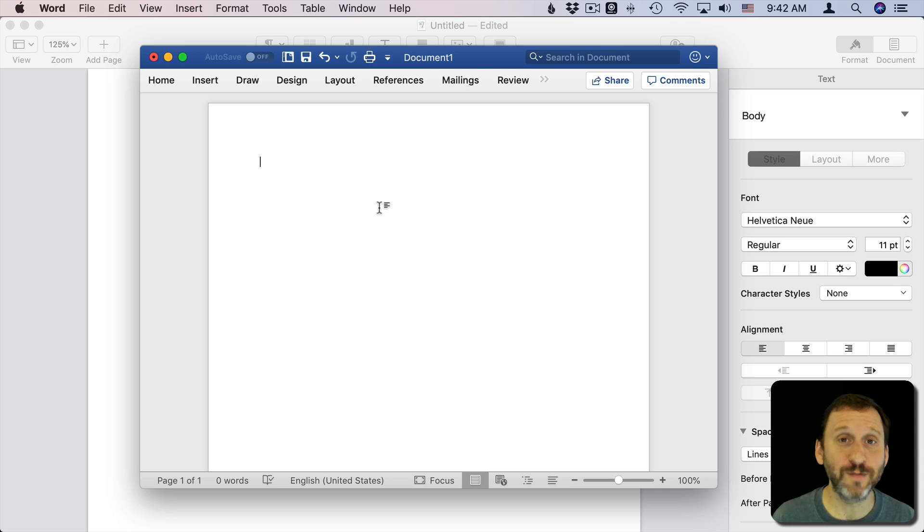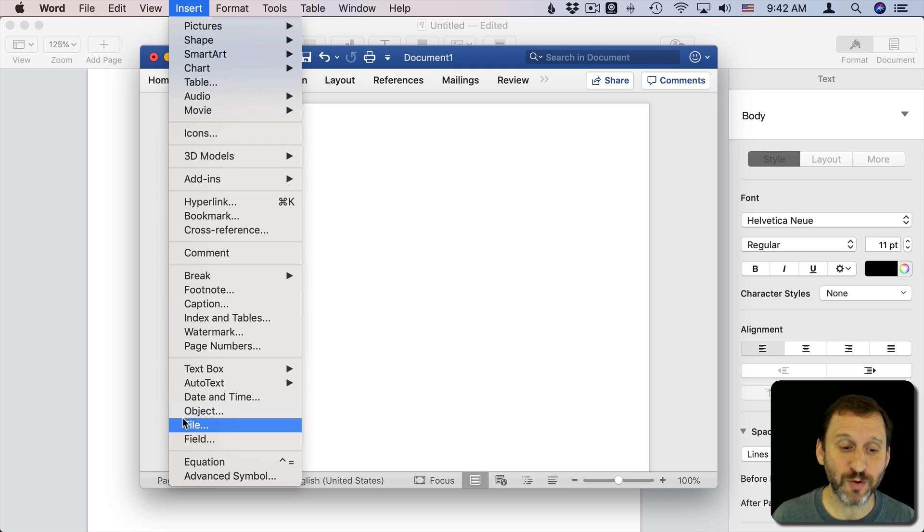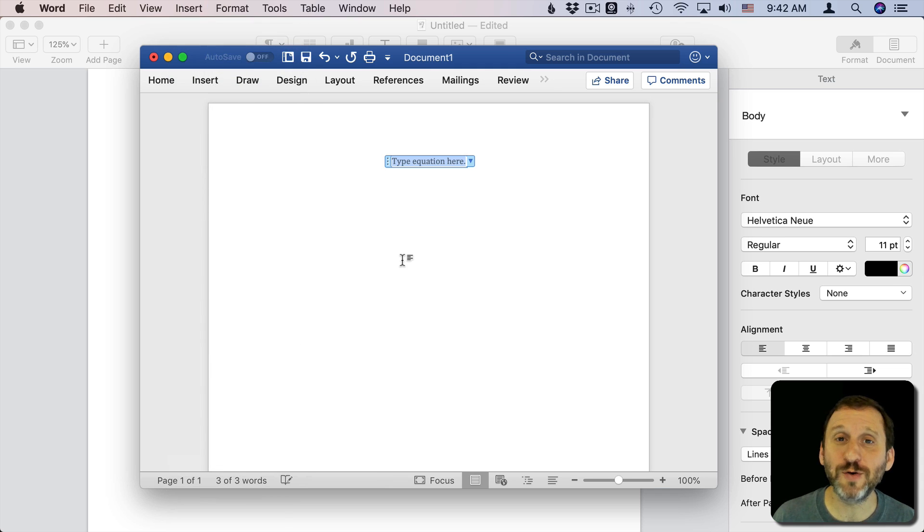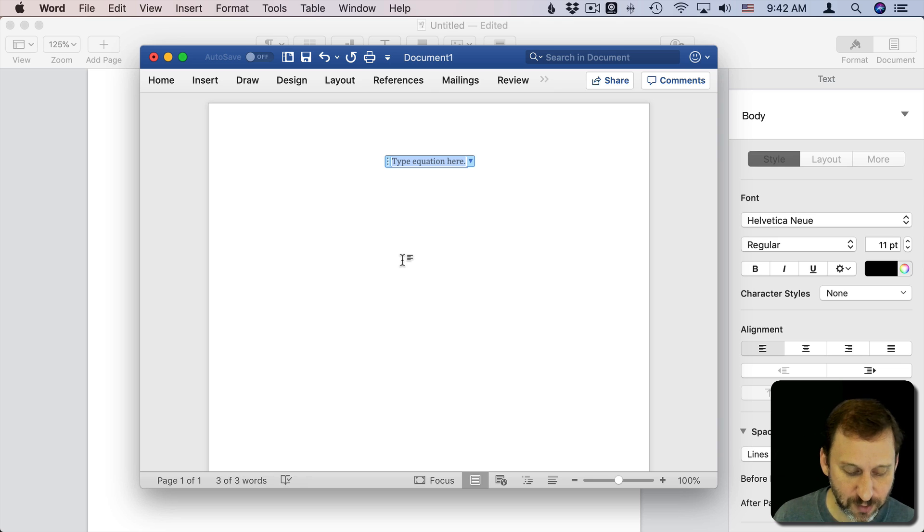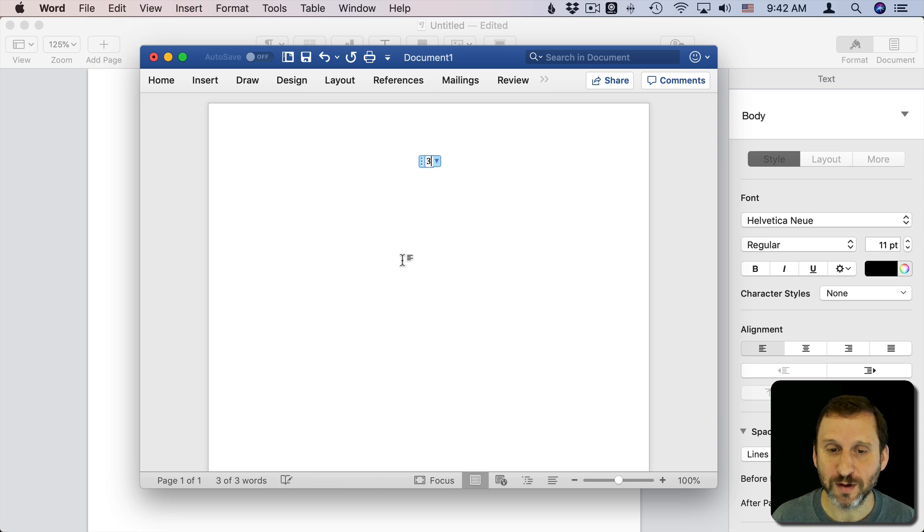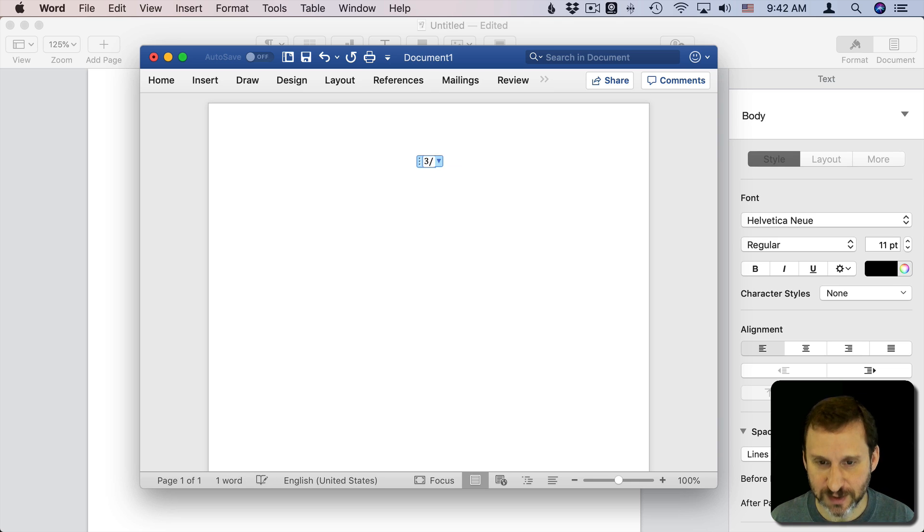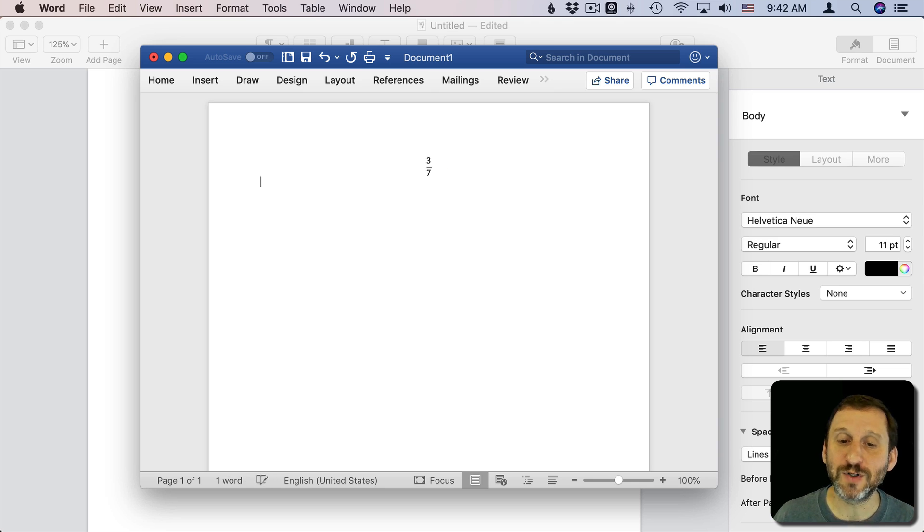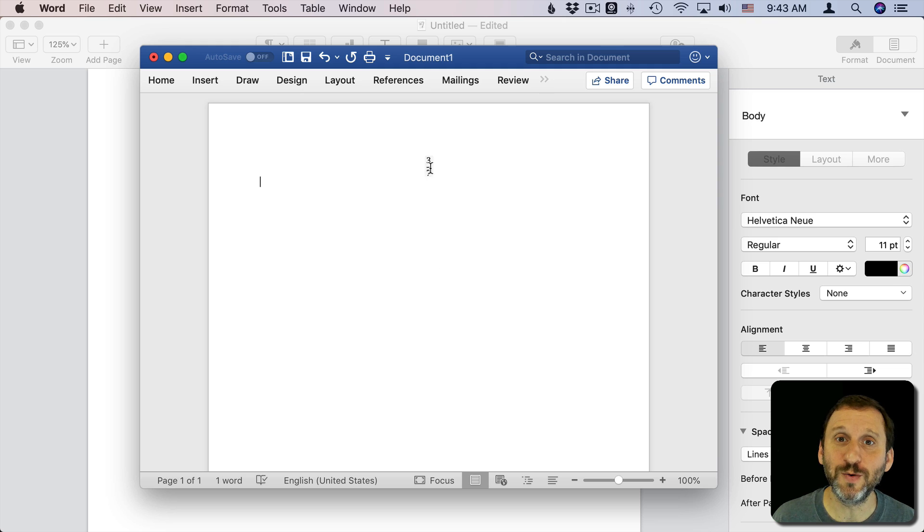Oh, and a couple of quick notes here. If you're using Microsoft Word you can also do Insert Equation but you don't have to do any special functions there. You can just actually type 3 slash 7 and hit Return and it will convert it to a cool little fraction there.